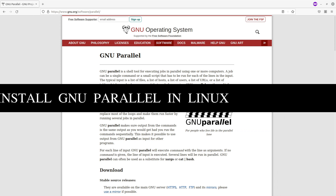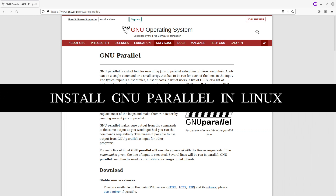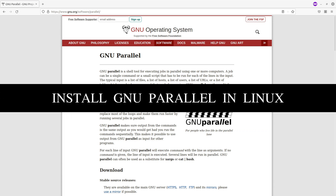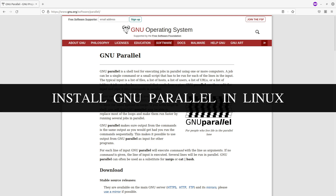Hi everyone, welcome to the By Informatics Code channel. In today's video, I'm going to show you how you can install GNU Parallel in a Linux environment.